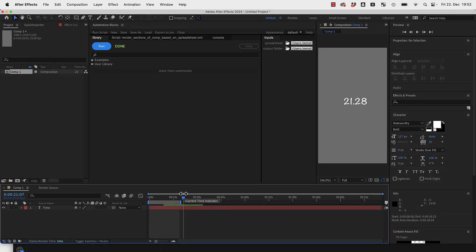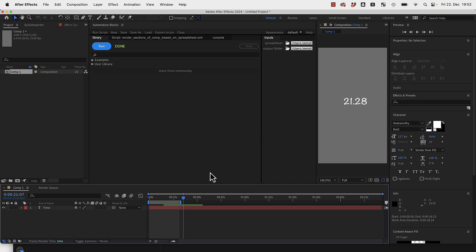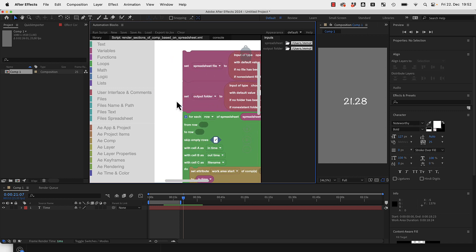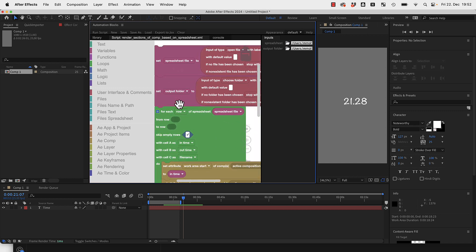Hi, first of all sorry for the bad audio quality because I'm traveling and I have no recording equipment with me. I solved the following problem here with cool new automation block scripts that I want to show you.